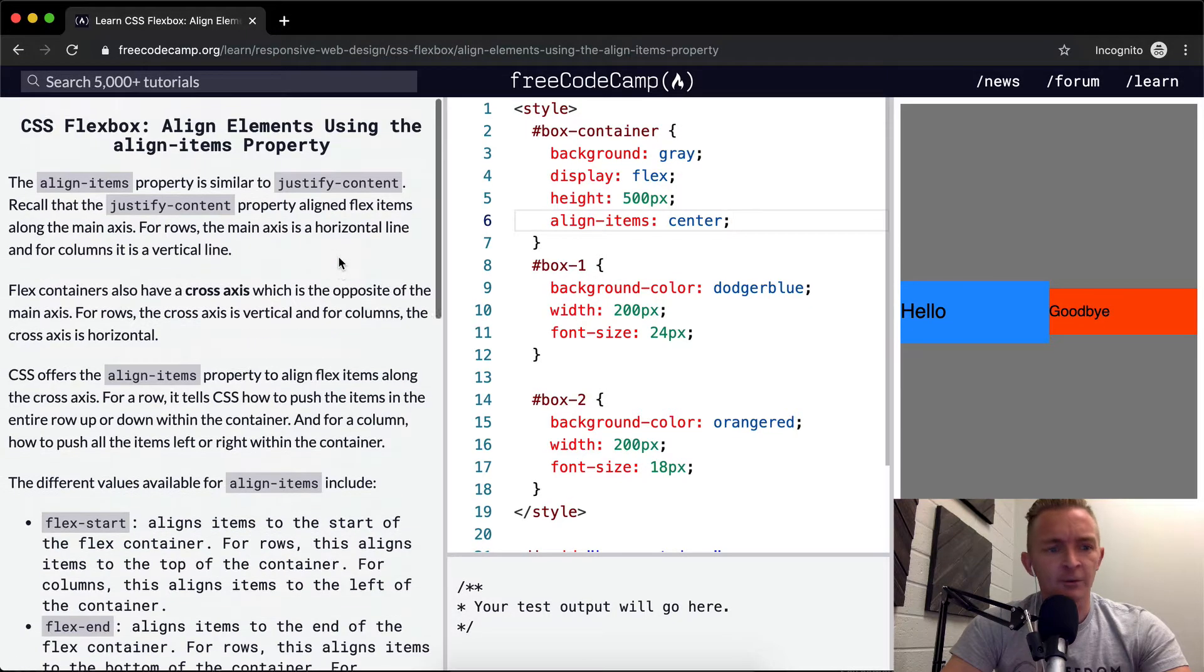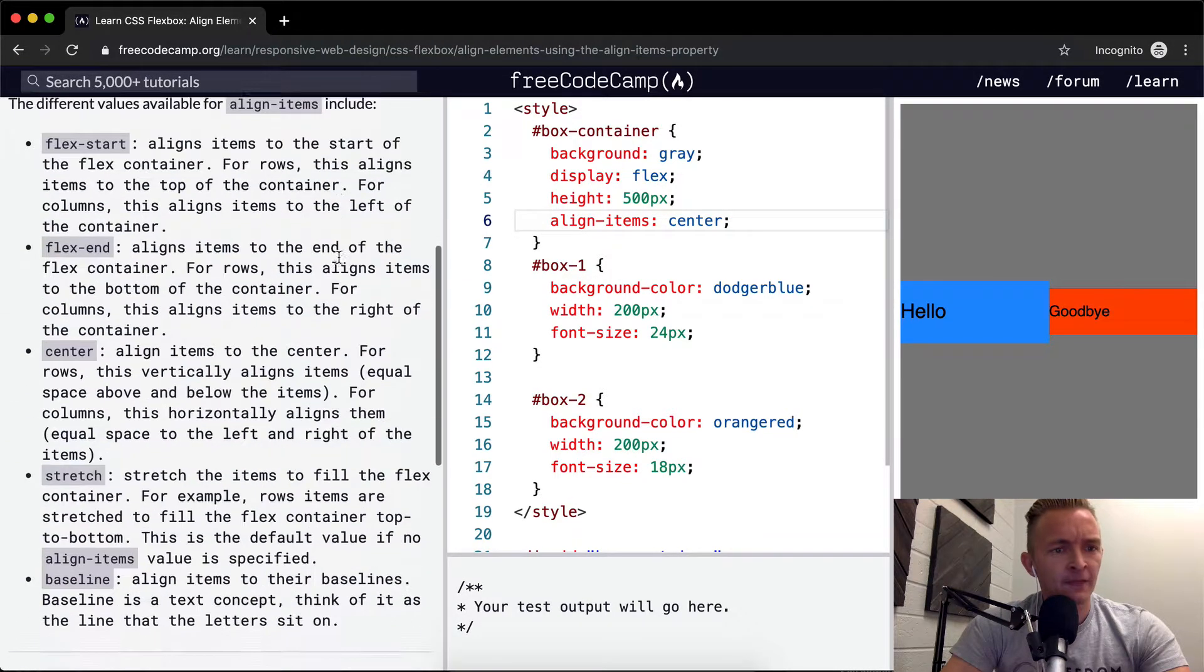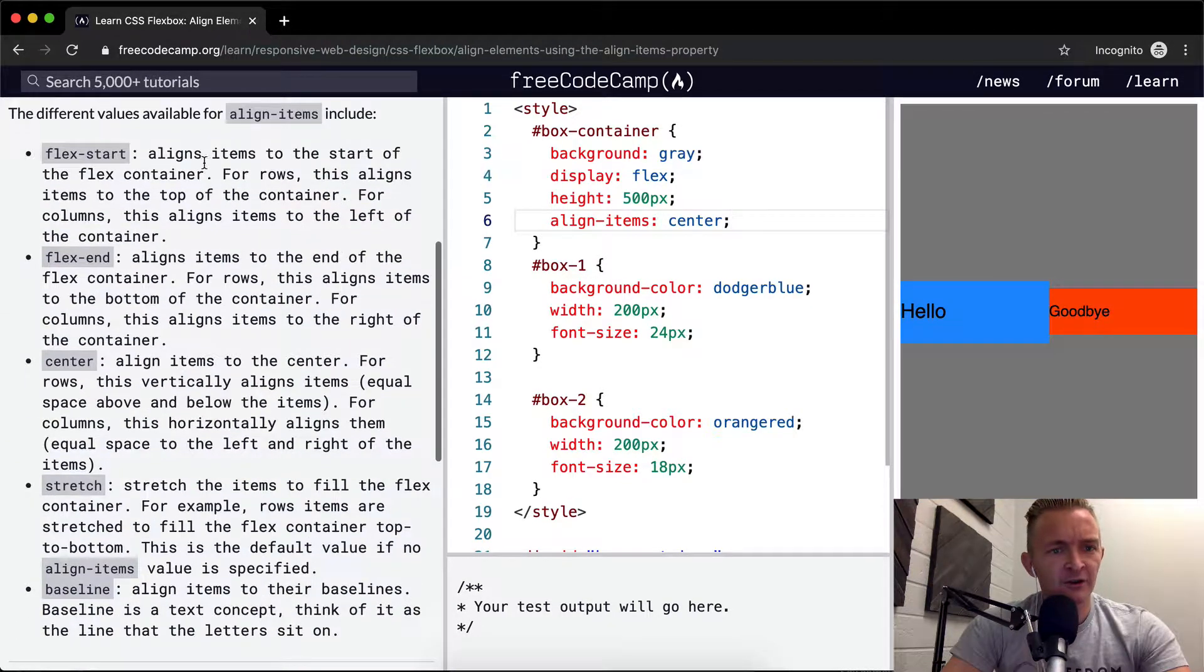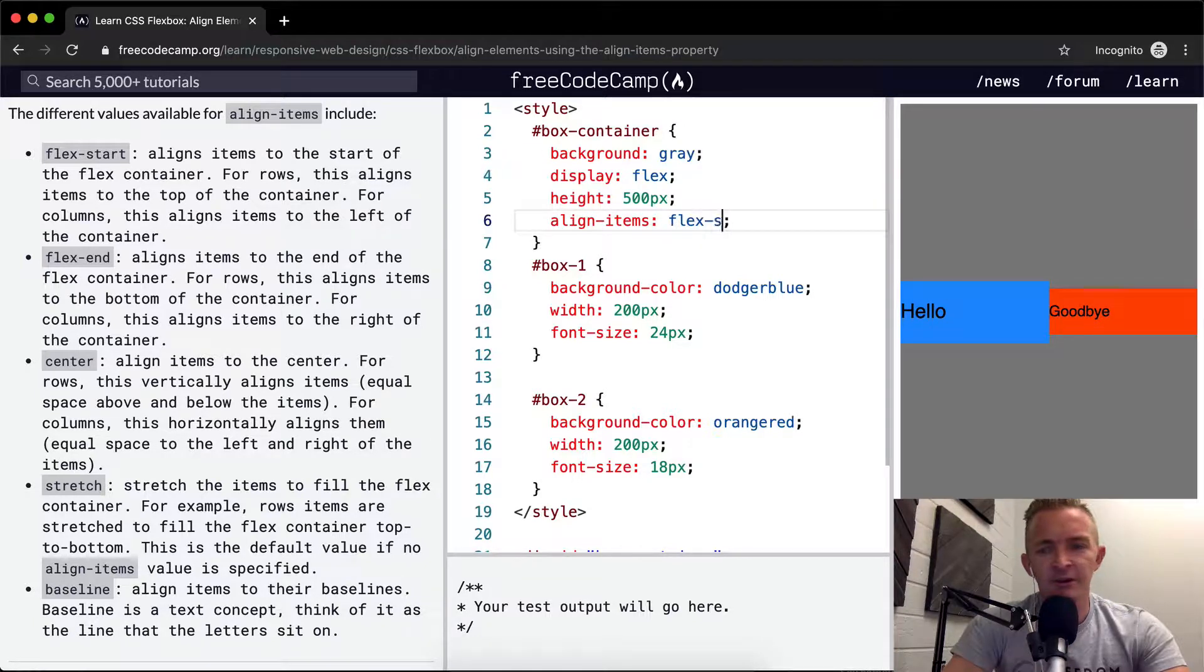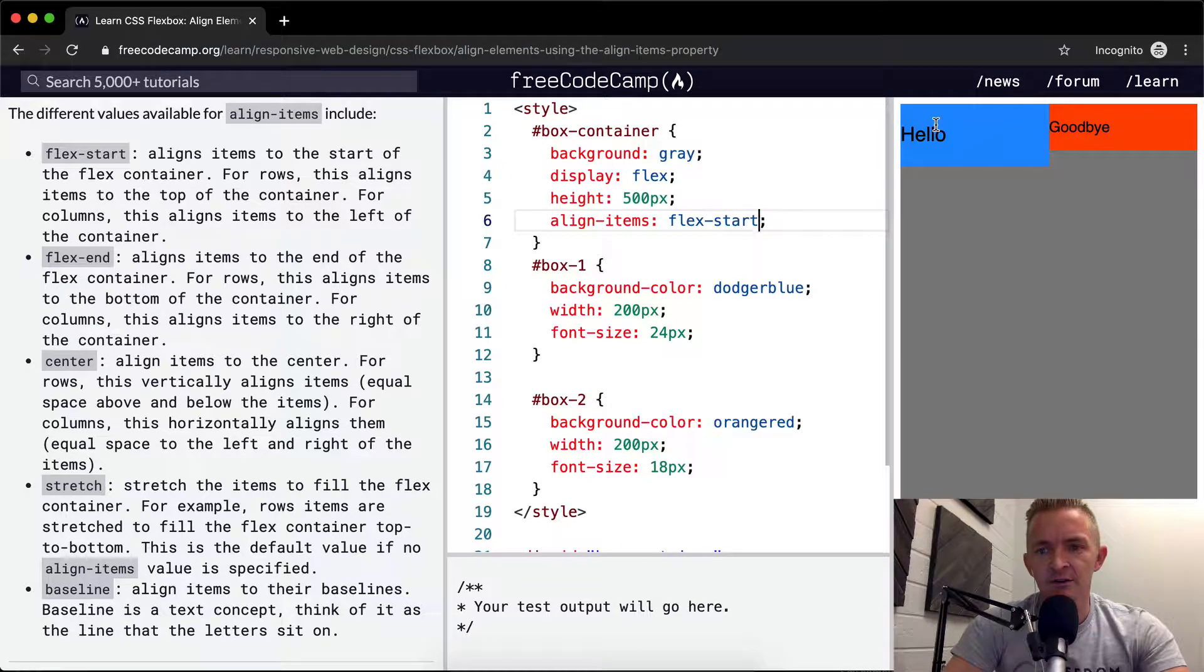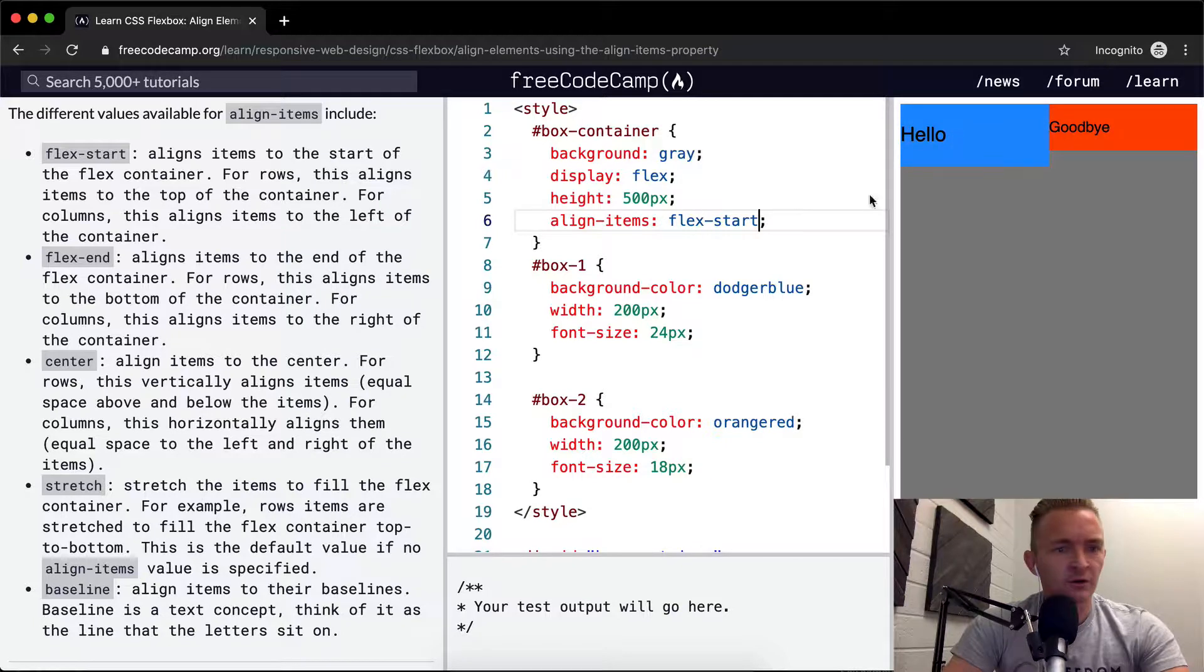Got it. Okay, cool. So flex start aligns the items to the start of the container. What happens if we do flex start? I'm thinking flex start is going to move it up to the top left. Cool.